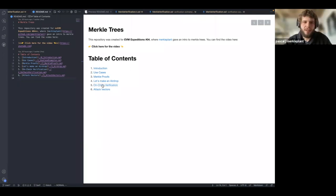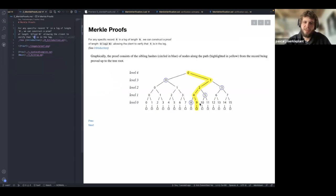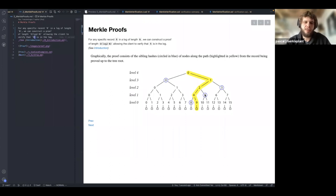Question: for the implementation, we can't change the order of the hashes in the proof array, right? It has to be in the same order. Exactly — the first hash in the proof must be number eight, the second must be number five, in that specific order as generated by the tree.